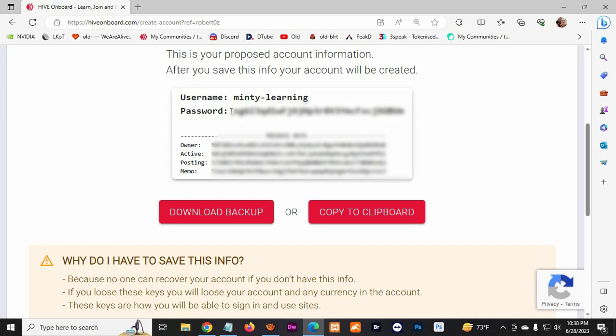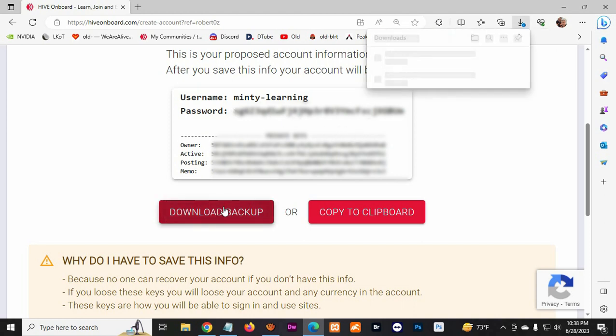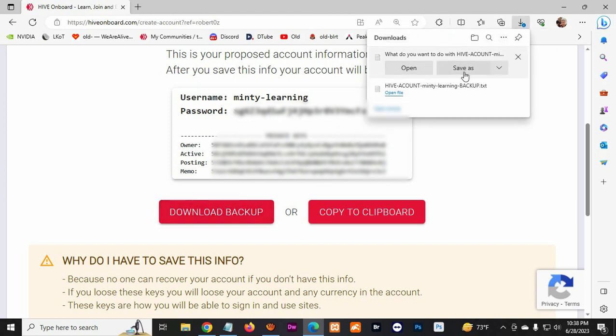You gotta be careful with this one. Make sure you write it down or save it in a safe place. You can always download a copy to have it in your PC or a USB or somewhere safe.